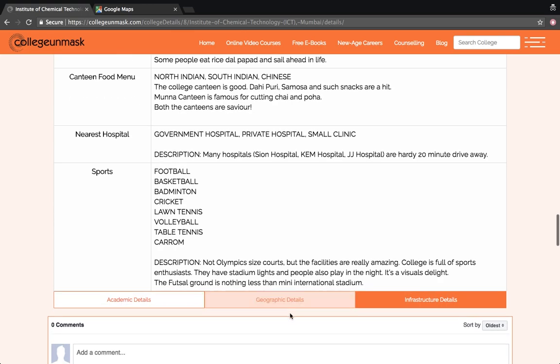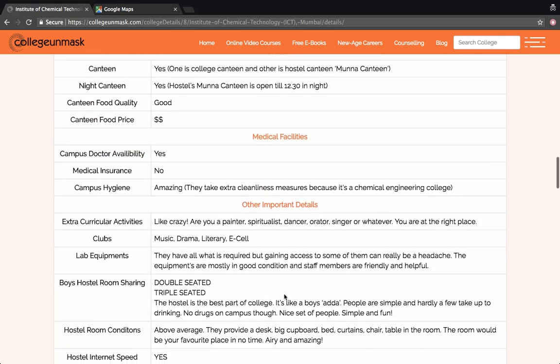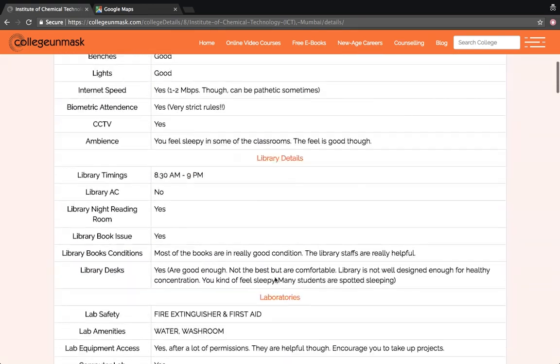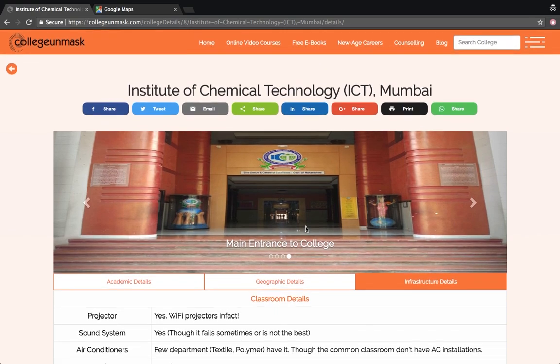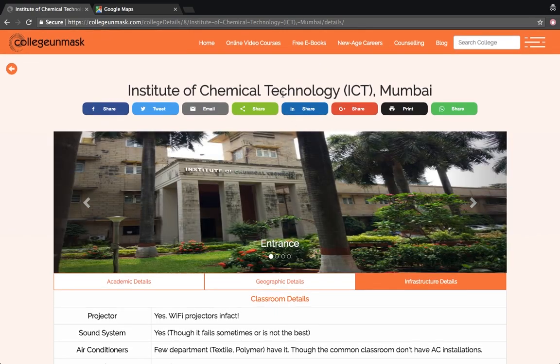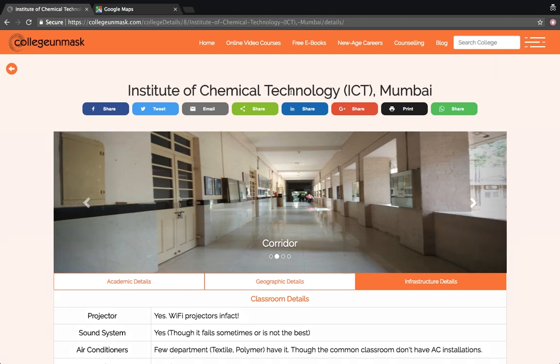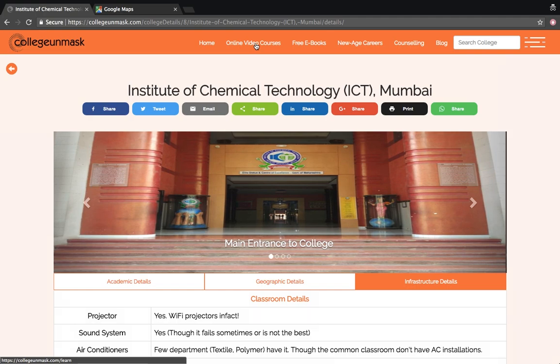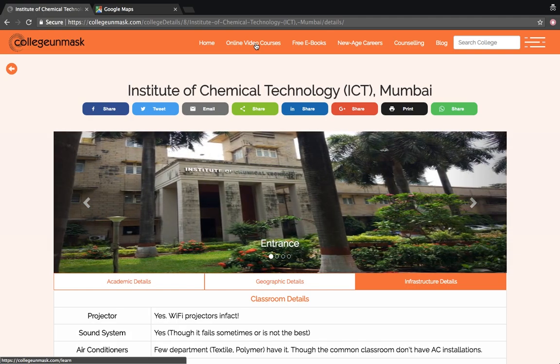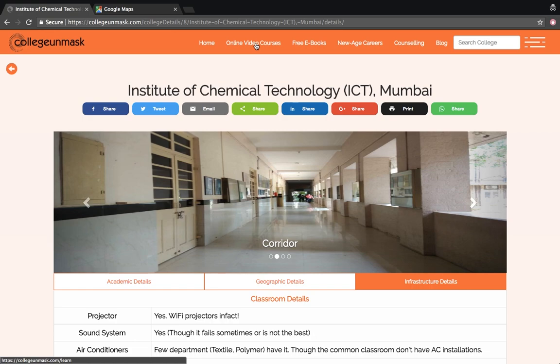So this is all about Institute of Chemical Technology Mumbai in a nutshell. To know more about it, do visit www.collegeunmasked.com and check ICT Mumbai for more further details. I hope this review about Institute of Chemical Technology Mumbai helped you. Wishing you all the best for your next college search. Do check out the online video courses at collegeunmasked.com if you really want to stand out of the crowd and take a self-independent journey, probably in the next digital age.